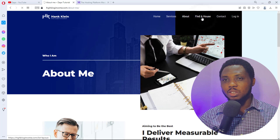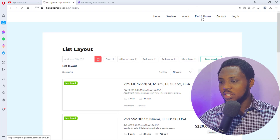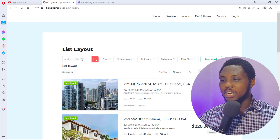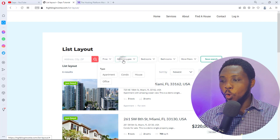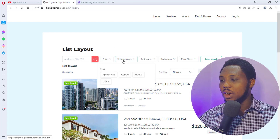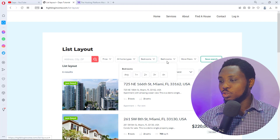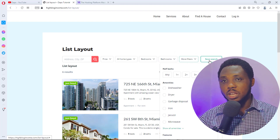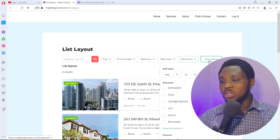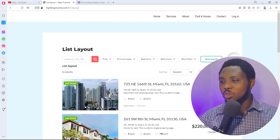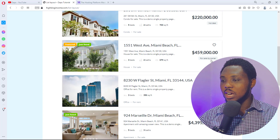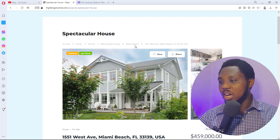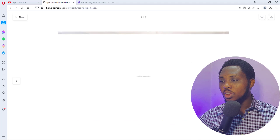If you also double up as an agent, people can find houses through you. You can see a list of houses you have listed. People can come and search, filter by address, price, type of home — whether it's an apartment, a condo, or a house — and how many bedrooms. You can get even more filters, and someone can save their search so when they come back they have access to the houses they're looking for.